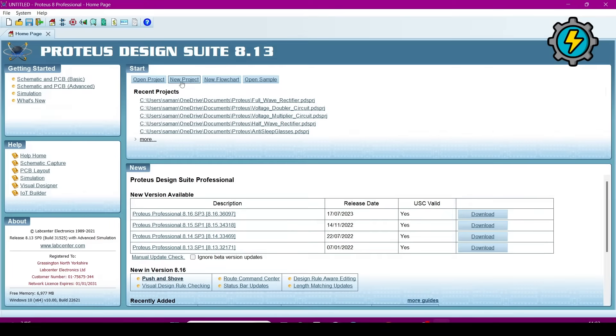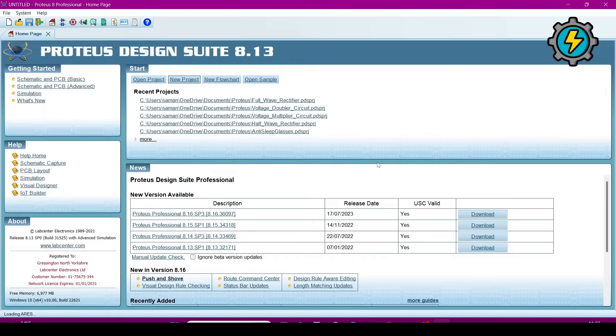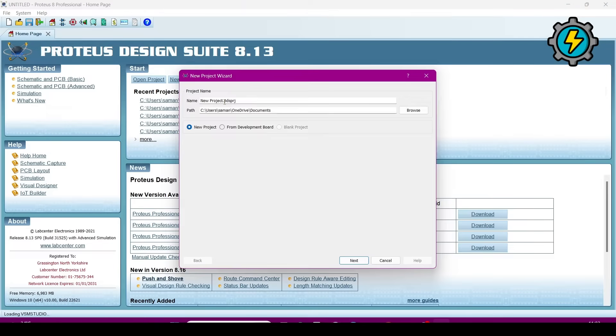Now go to the new project and name it as a half wave rectifier.